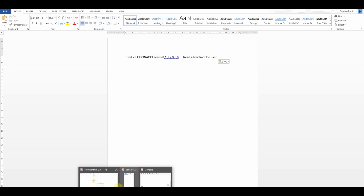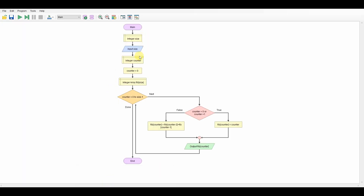Let's have a look at how we solve this in flowchart. You can see here I'm inputting my size — this is how big the limit I'm going to set. I'm keeping it in an array. You have to remember that the Fibonacci is the last one plus the previous one, so we need to store these values. Coming into my loop, my loop enables me to store my Fibonacci.